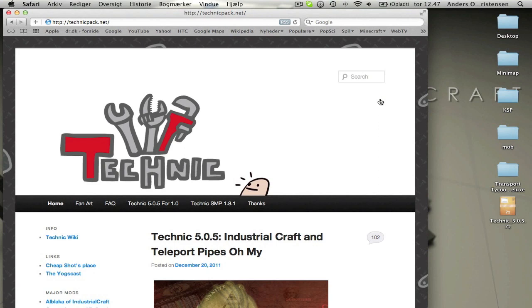Hello everybody, it's thatdienstgamer and I'm here with another tutorial. This time it's on how to install the Technic Pack.